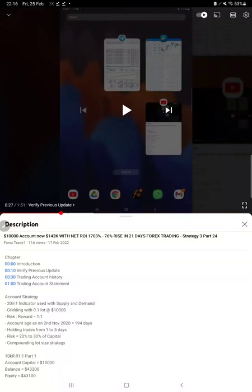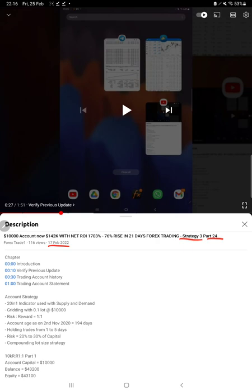Hello everyone, welcome to Forex Trade One. Today we are updating about Strategy 3 Part 25. Last video was Part 24 published on February 10th. Within one week we are back with a new update. In YouTube description you can get the strategy details, profit update, and trading account statement to verify all the details.